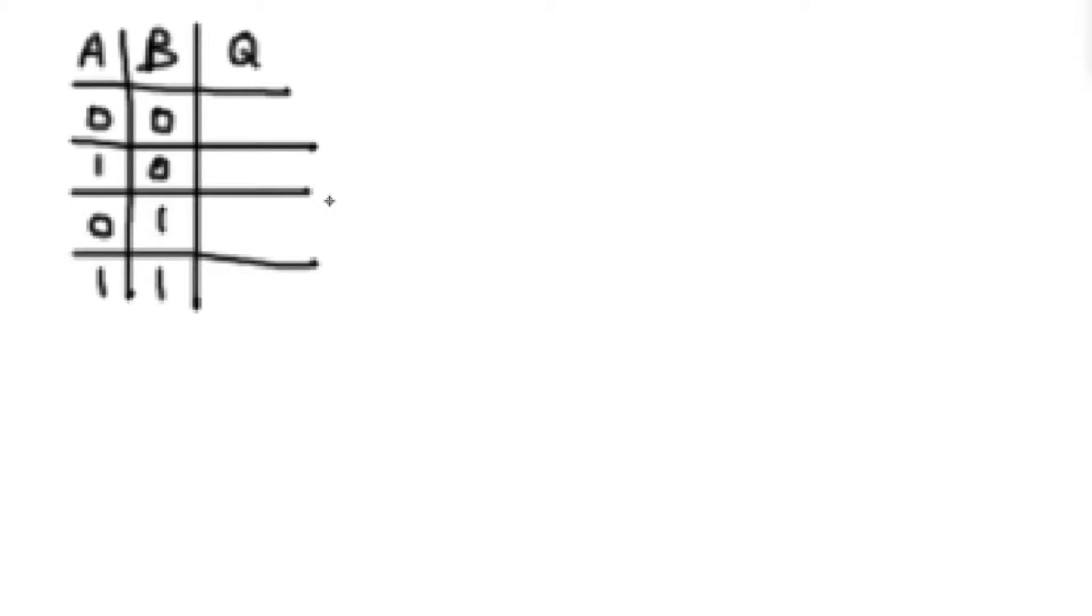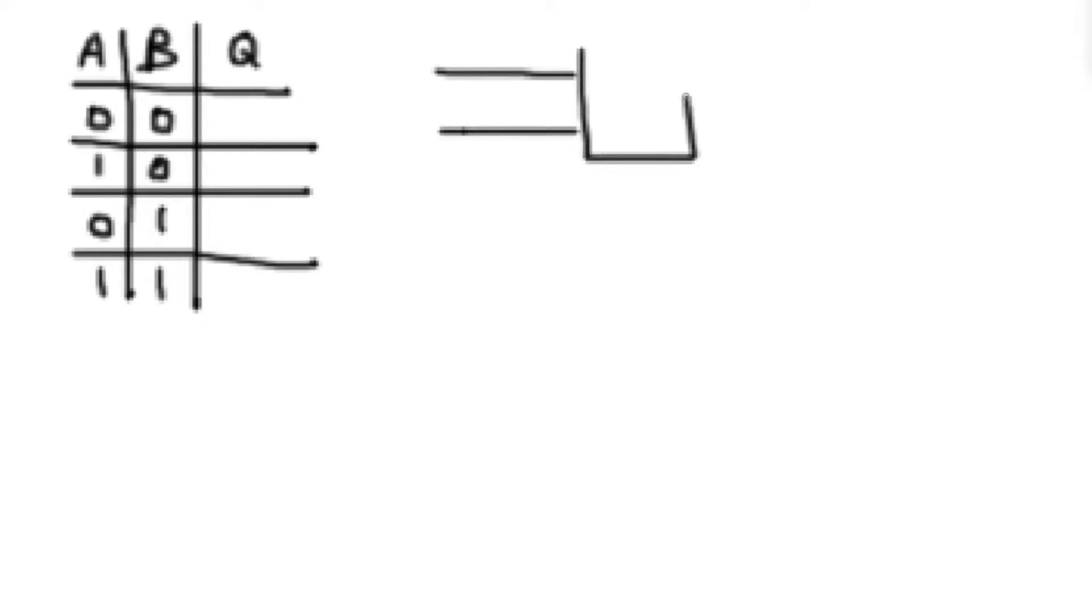Sometimes it's useful to actually compare two redstone signals. So if I have two wires coming in, I want to know if they're equal and produce a signal that tells me if they're equal or not.